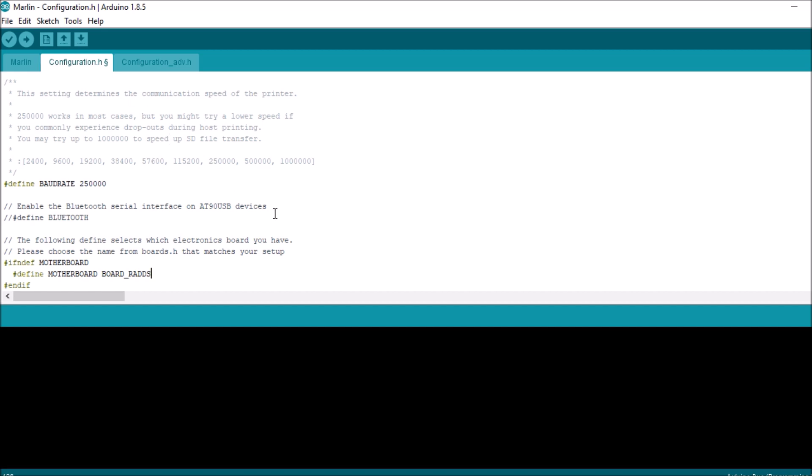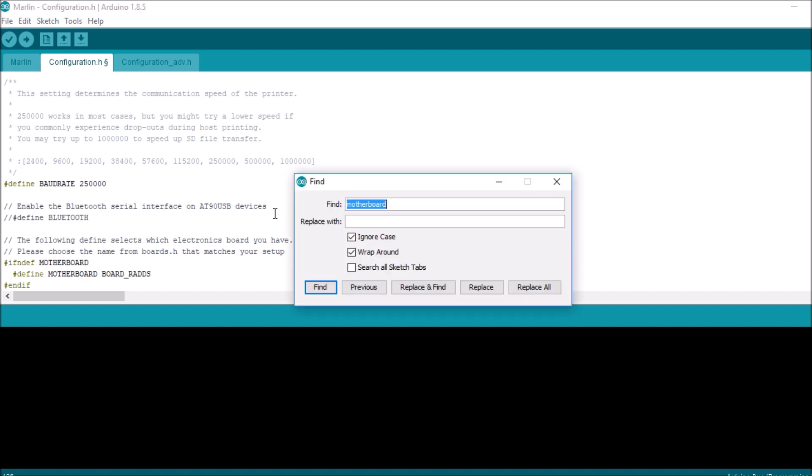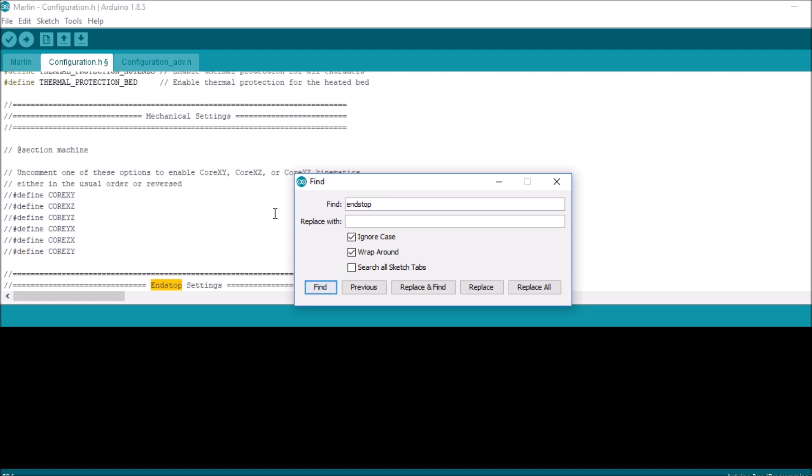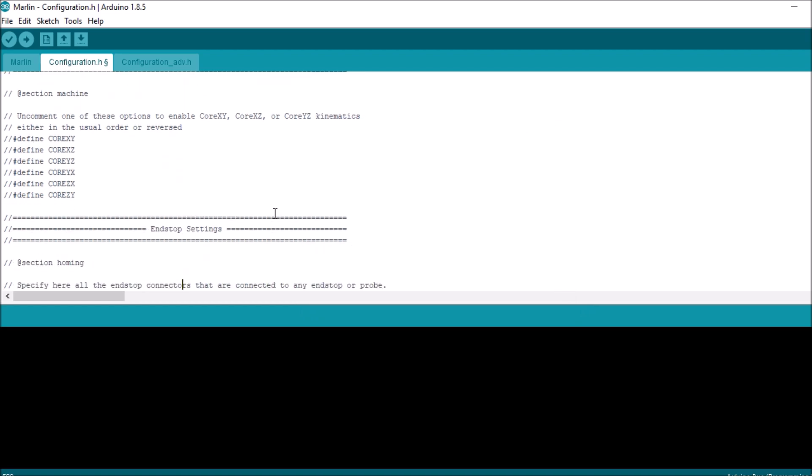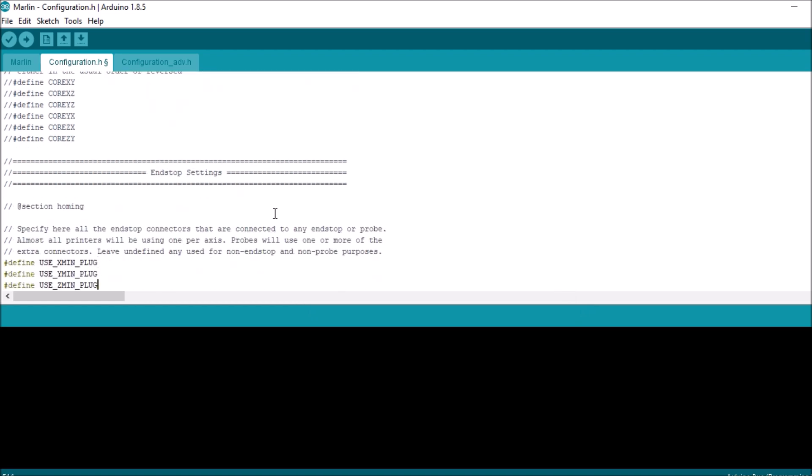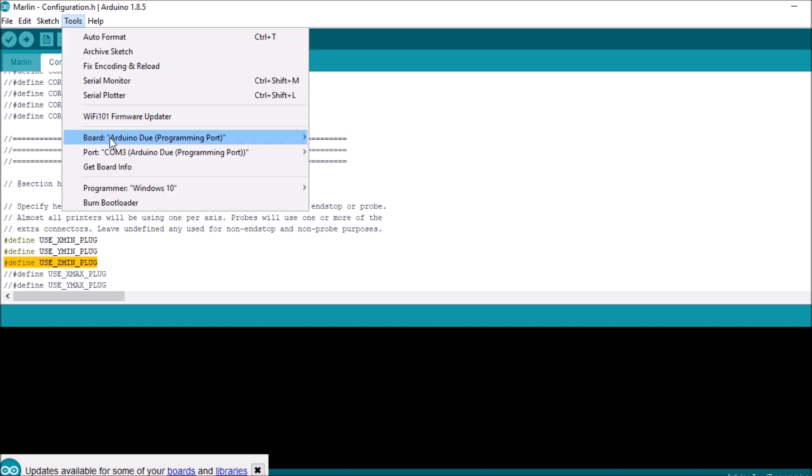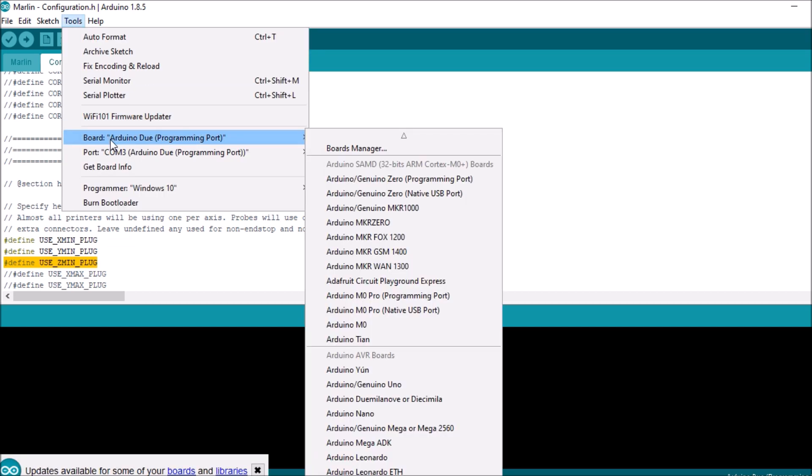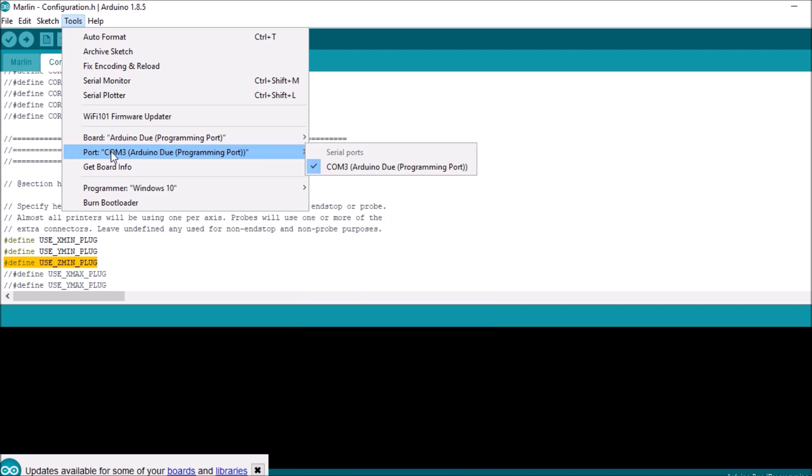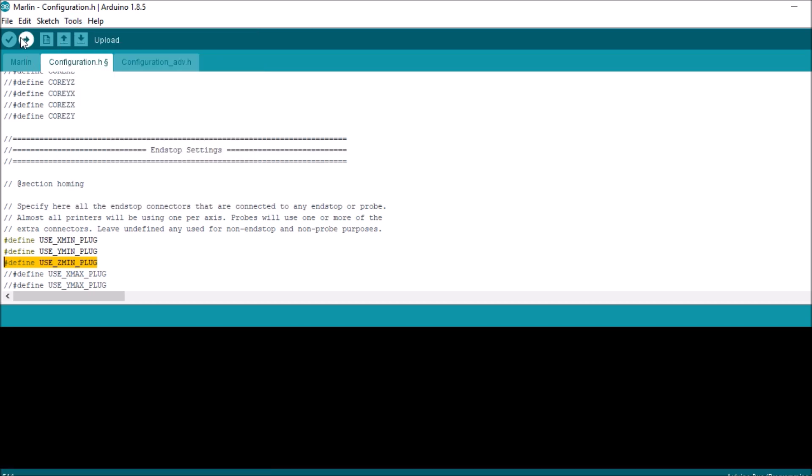And then we're going to look for the end stop, for end stops. We're going to scroll down and take a look. So Z min is enabled, so we're good there. And I believe we don't need to invert in this case, so we're also good there. So what I'm going to do is I'm going to go to the tools and I'm going to check to see what we have for our board, which we have Arduino DUE. For the programming ports, we're good there. And then we have the programming port selected for COM3. So all we have to do is compile and upload. In a moment I'll show you in Pronterface how to test the end stop micro switch.